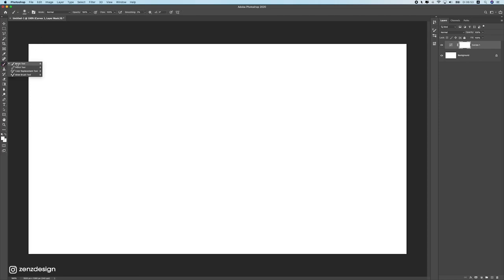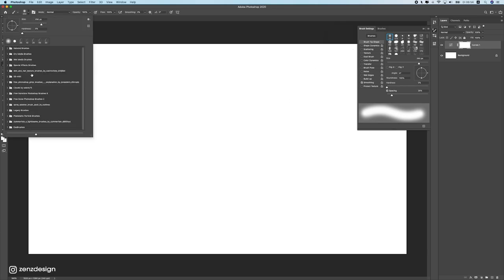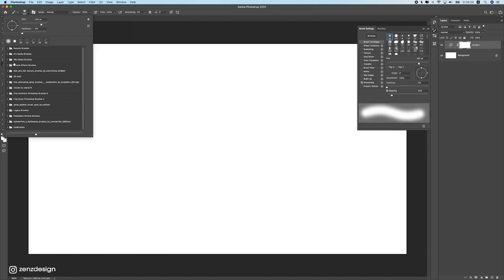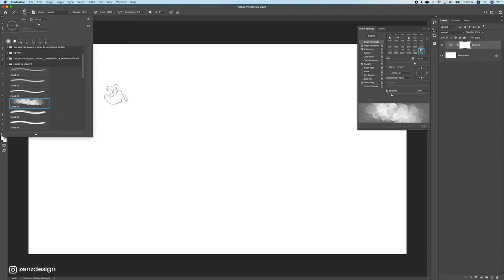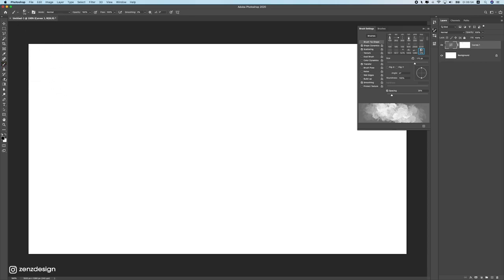The Brush tool is really important for photo manipulations — you'll use it a lot. When you select the brush you can open Brush Settings to choose from different brushes, including free ones downloaded from the internet. For instance, I have cloud brushes I imported into Photoshop that let me paint clouds directly.